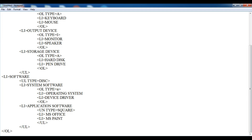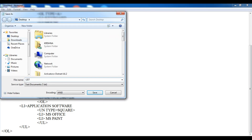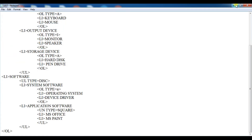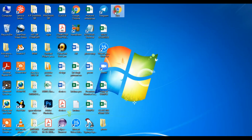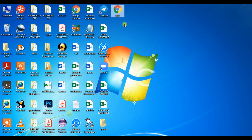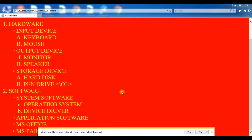Now what we have to do — click on File, click on Save. I am going to give the name 'list.html'. Click on Save and minimize this window. Double-click on this file to see the result.